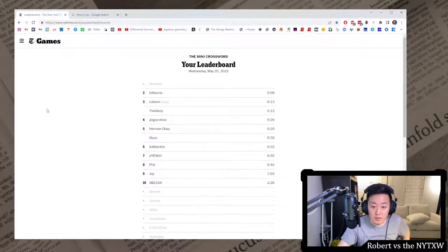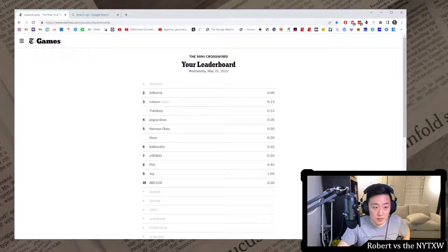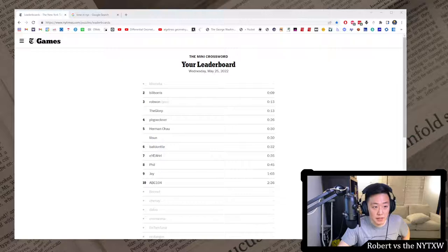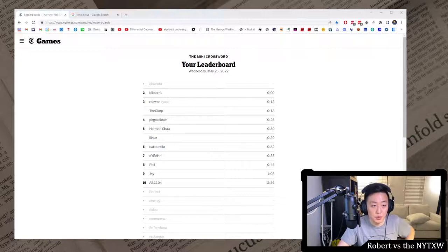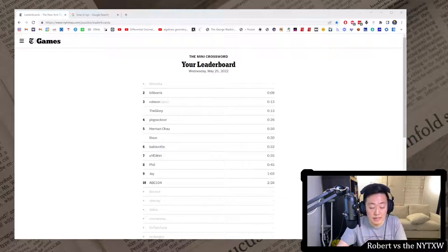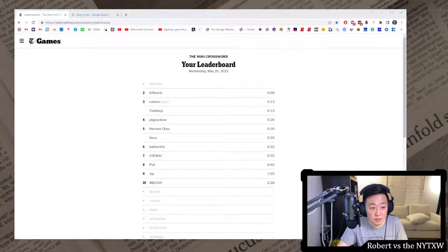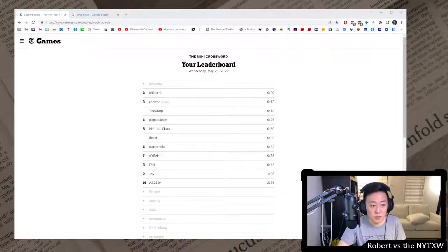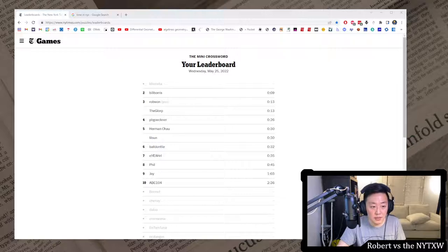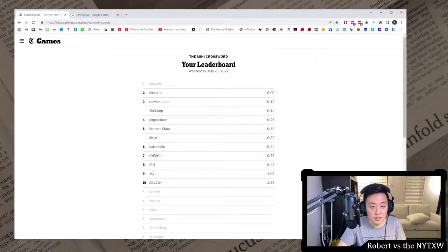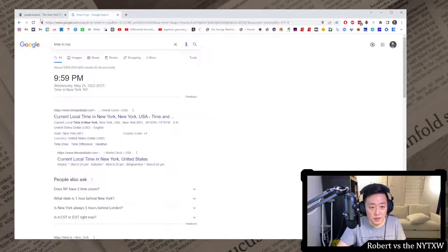On the mini leaderboard for yesterday, we had Bill Boris in under 10 seconds. Big shout out to Bill Boris. Sorry, I couldn't see you the other week. And we had me, TheGorp, A plus B, Kimble, PB Geckner, Hoopla, Herman Chow, and Lil Sun at 30 Second Surrender. Shout out to Lil Sun. Panda Gucci, Ball Don't Lie, Redwick, Murray Unicorn, EL, Cape God, Phil, and Justin under 1 minute. Followed by Jay, and ABC 104. Shout out to ABC 104. Shout out also to my buddy, Steve Clark.